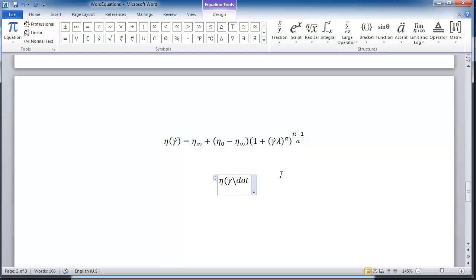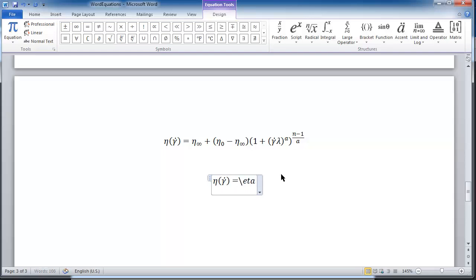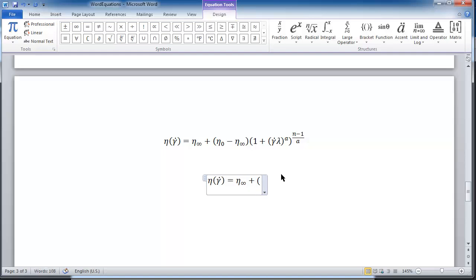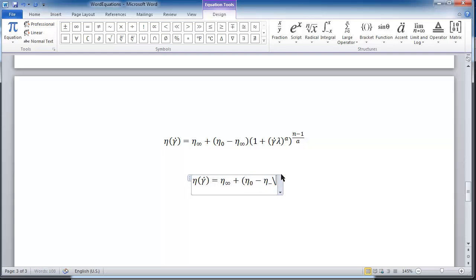Space moves it into position, right paren, equals, \eta, space. This is a subscript infinity — INFTY is infinity — space to get it to be infinity, space again to be the subscript, plus, open paren, eta sub zero, space, minus, eta, space, sub infinity, space, space, close paren.